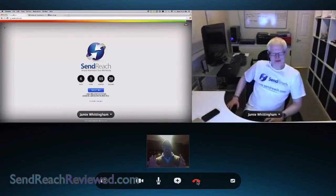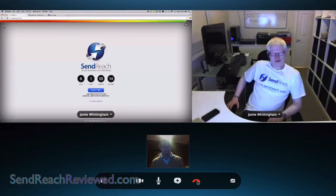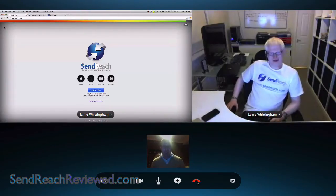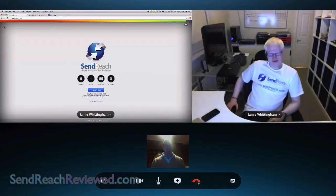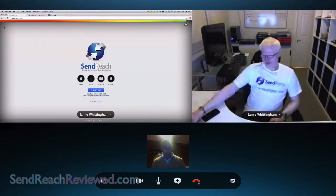Hi guys, welcome to my Skype interview. I guess Jamie? Yep, that works for me. I'm Joseph Bison, and with me is Jamie Whittingham, the actual tech guy of SendReach.